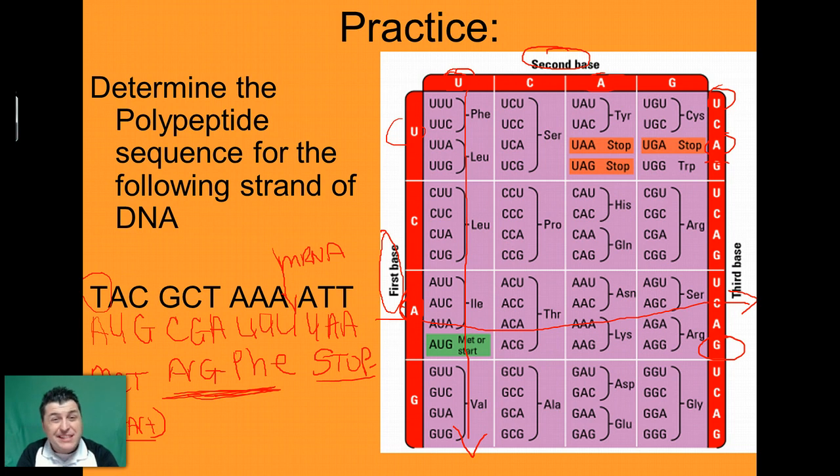Protein synthesis is a complicated process — with a lot of practice, you will master this topic.